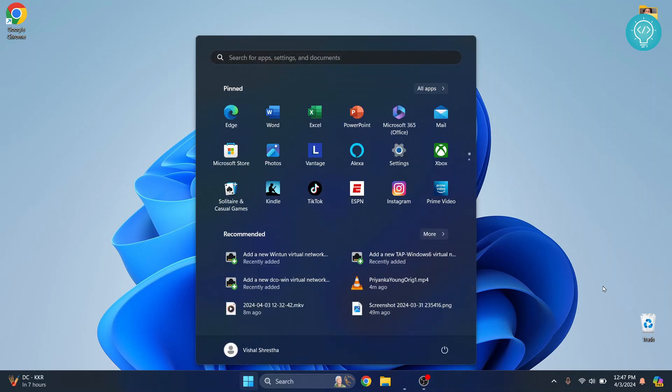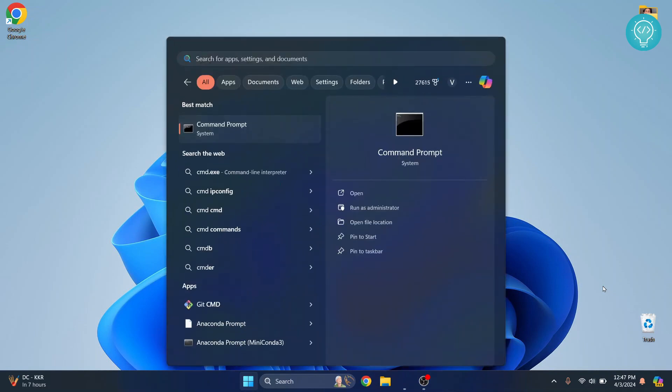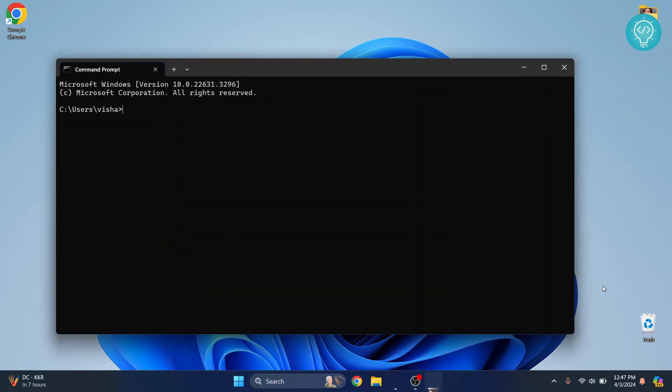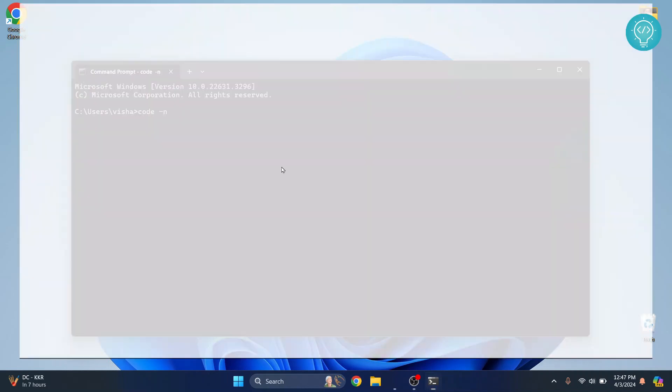First, open your Terminal or Command Prompt if you're on Windows. If you're on Mac or Linux, just open your Terminal. In your Terminal, type code -n and this will open Visual Studio Code. Hit Enter.